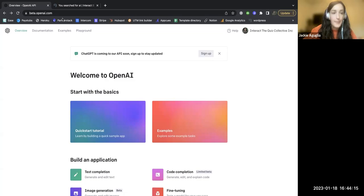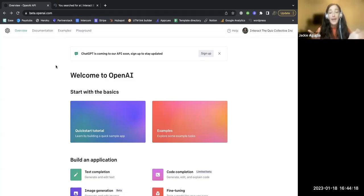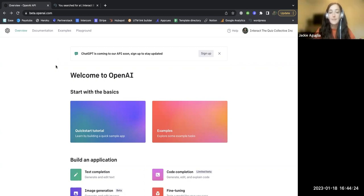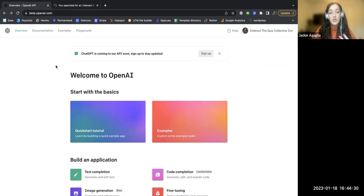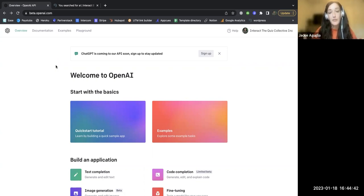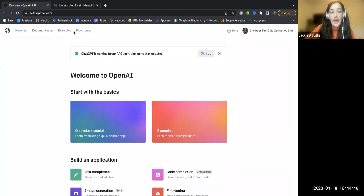So I want to show you if you haven't started playing around with this tool yet how to get started. So I'm going to share my screen and go to this website here, beta.openai.com. Now you can use the terms OpenAI and ChatGPT interchangeably. They are the same company. The difference is the interface that you're using.